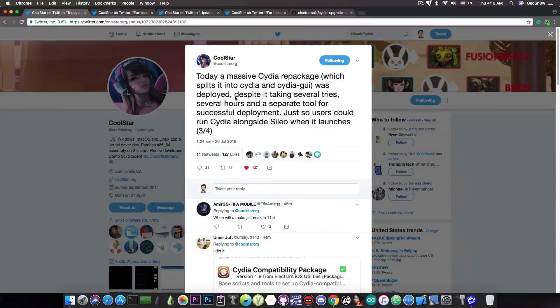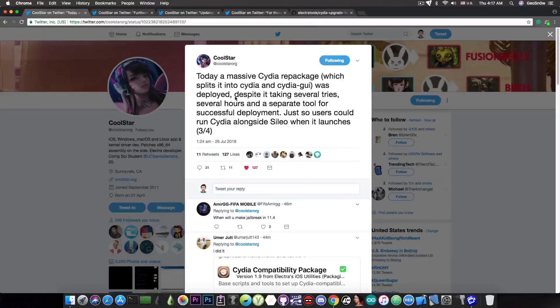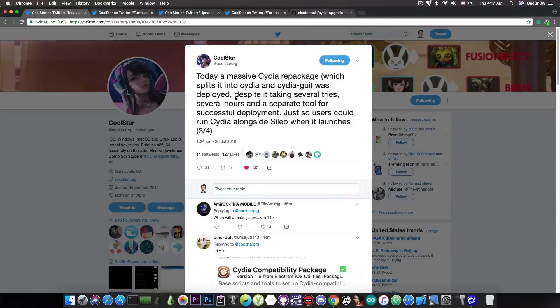Now of course this has been fixed, and the fix is now available, created by Coolstar. But let's see how this happened.